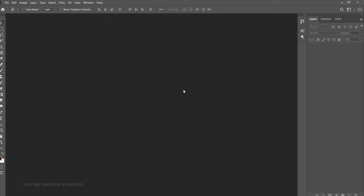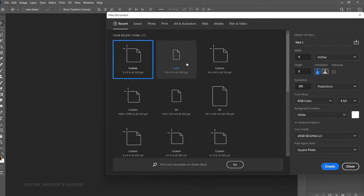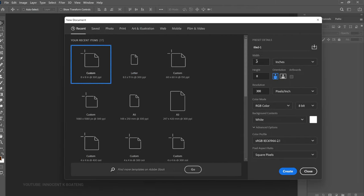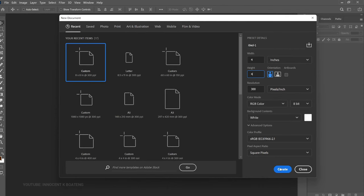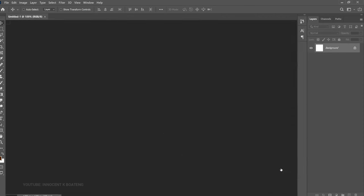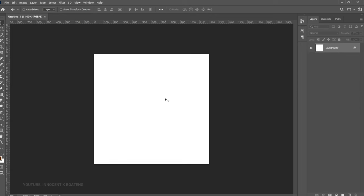Now let's get into Photoshop and get started. This is going to be a very simple design. First thing we're going to do is set up our project — to do that press Ctrl+N, then set your sizes. For this you can use either 8x8 or a simple 4x4 inches. After that you click on Create and you'll be welcomed with the workspace.